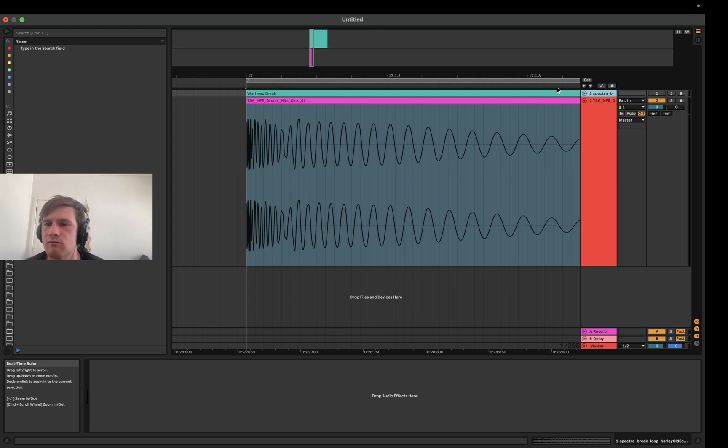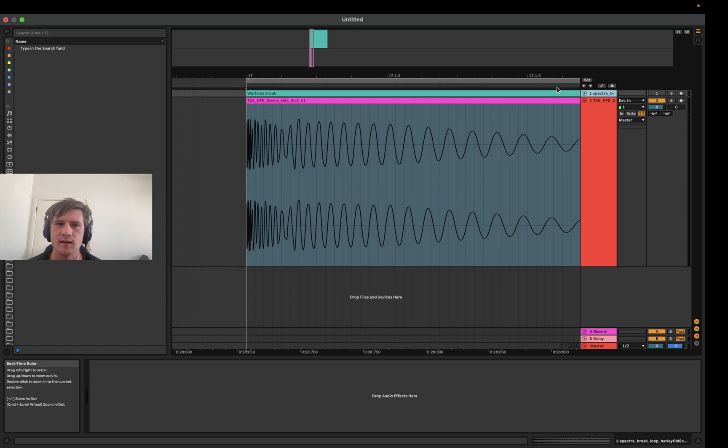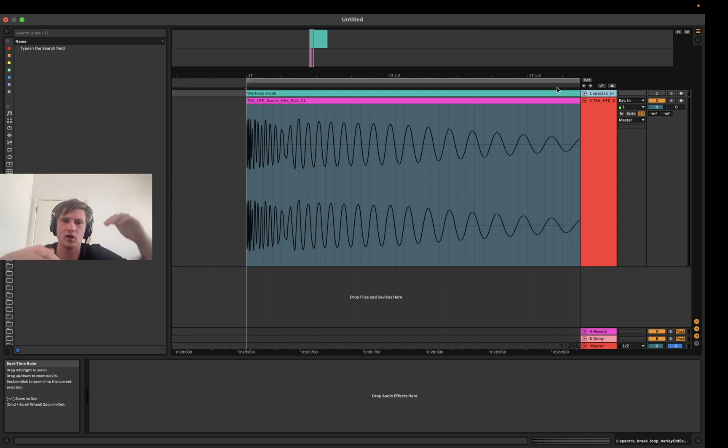So to understand this trick, you kind of need to understand what phase cancellation is. The phenomenon of phase cancellation is when two sound waves with opposite phases collide and they cancel each other out.